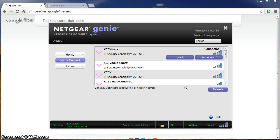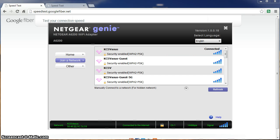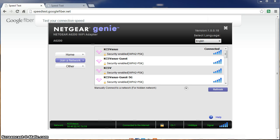Right now we're connected to the ASUS router using the Netgear A6200 USB network adapter. You can see right now we're connected to the ASUS router.